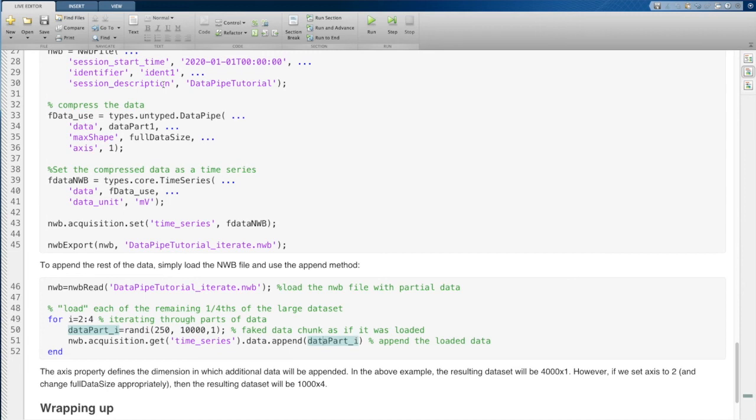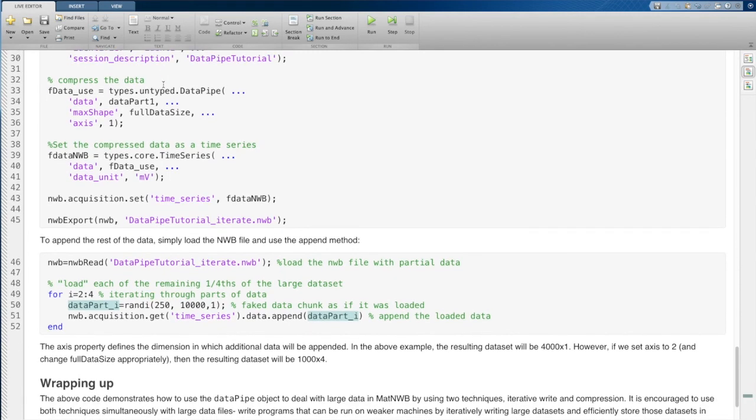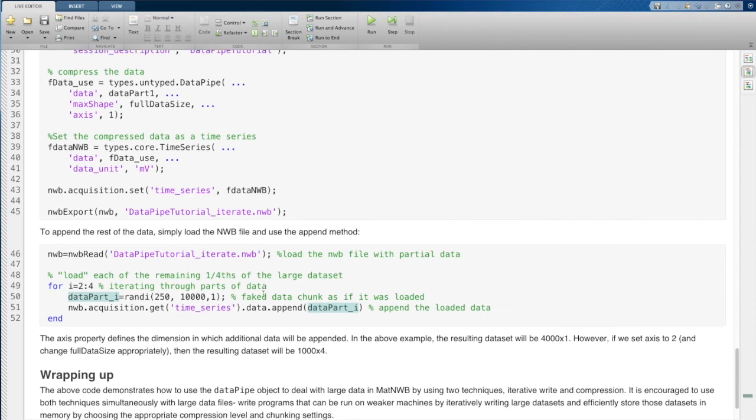So as you can imagine, this would be really useful for streaming data as well. So if you have a situation where you're streaming data within MATLAB, you should consider using the append method on a data pipe object.